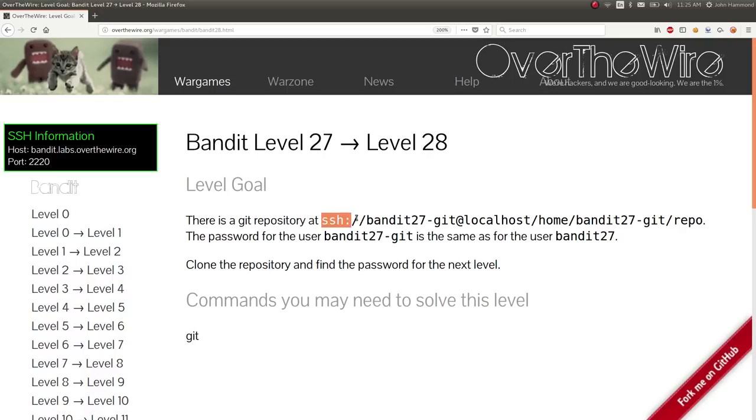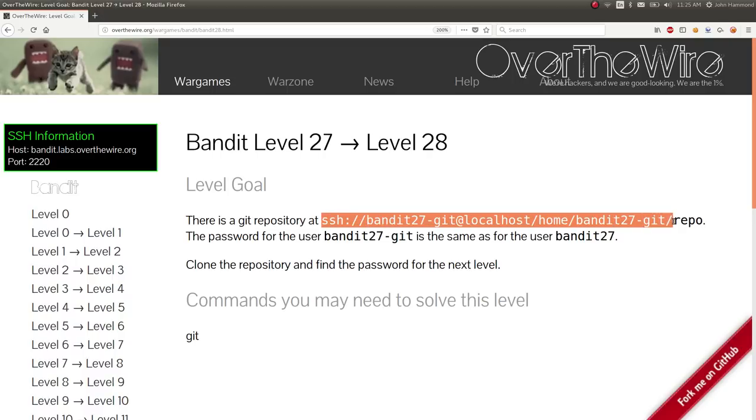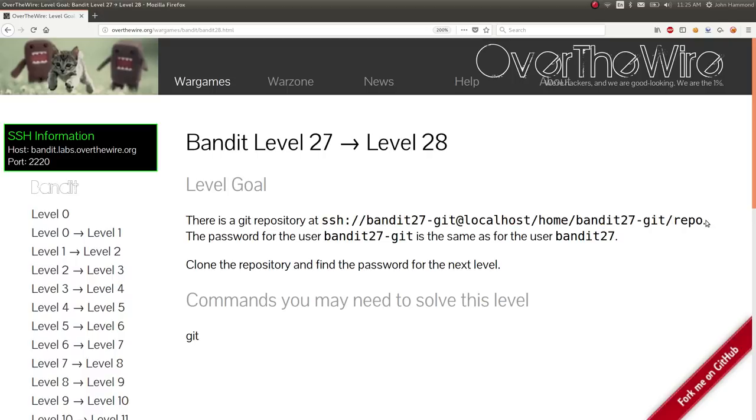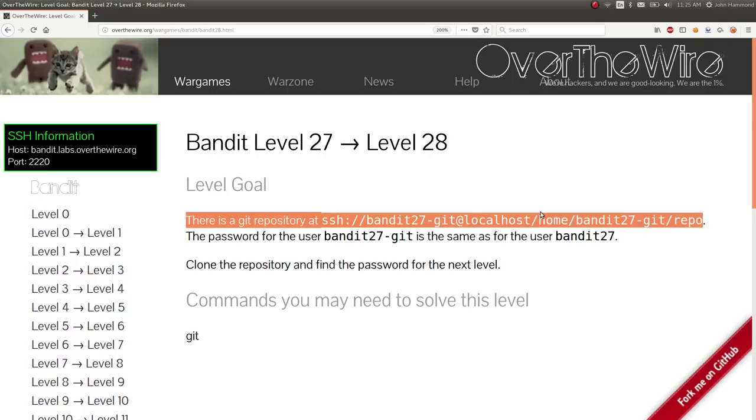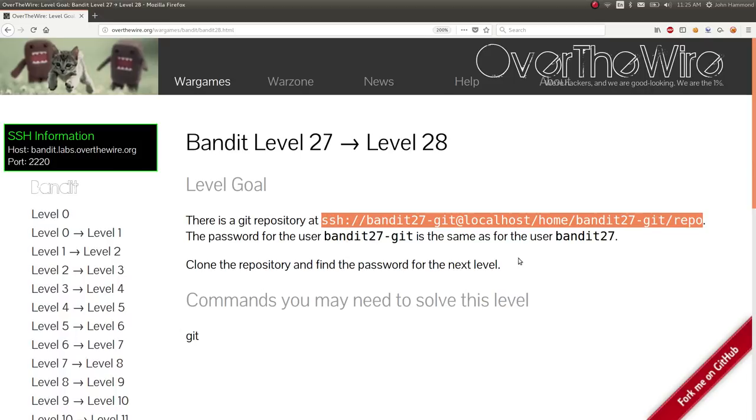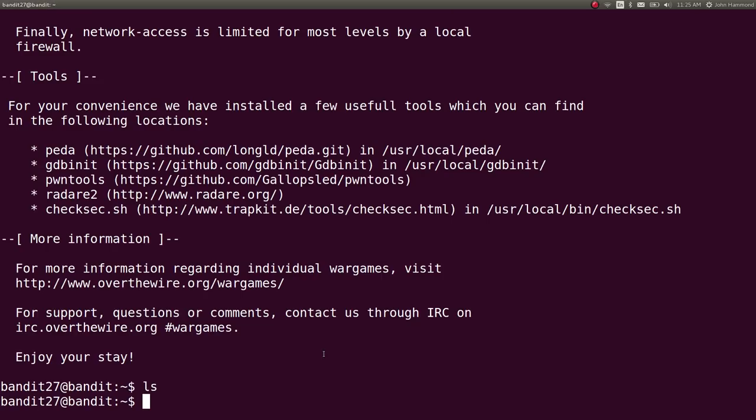Git repository at this location. Which, we can clone. And it's using the exact same password as the bandit 27 user. Okay. So, let's make a home for us to work in.